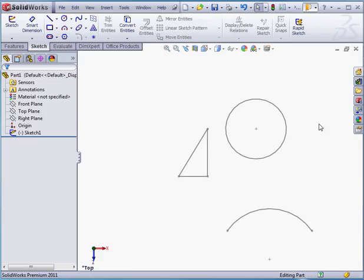And this concludes our lesson about basic dimensioning in SolidWorks 2011. For more SolidWorks lessons, please visit our website at video-tutorials.net.